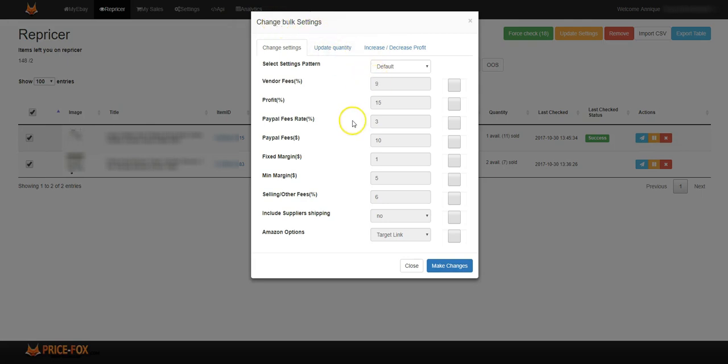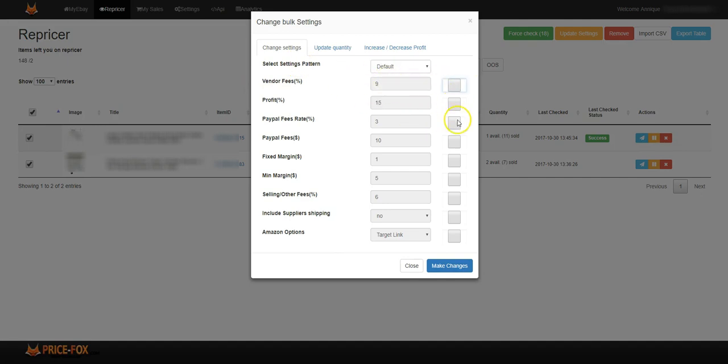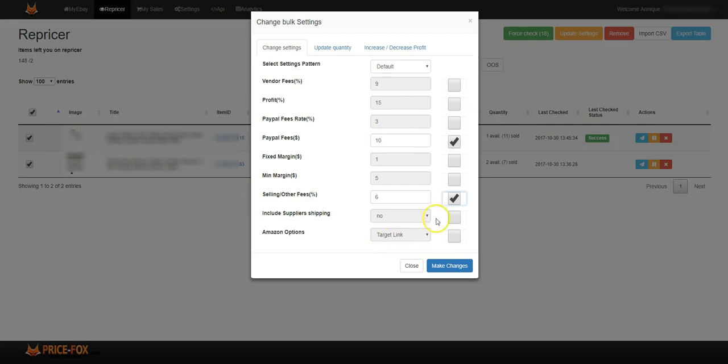So you can change all the things that you want to change. If you only want to change certain things, for example the selling fees, other selling fees, and the PayPal fees, you can change that here. The Amazon options you can change here as well, and you can make the changes for only those few updates.